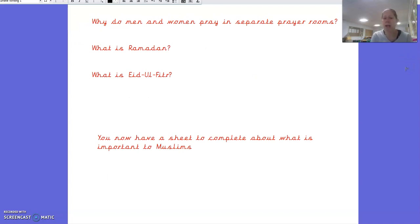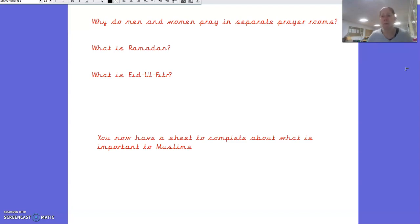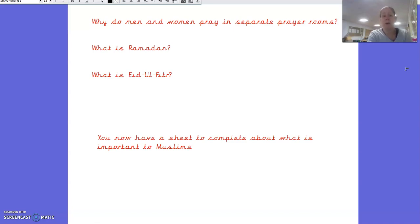Why do men and women pray in separate prayer rooms? Do you remember when you made your mosque, you had to have a separate prayer room for the men and the women? Well done — it's so that the men and women don't get distracted. That's why they pray separately.